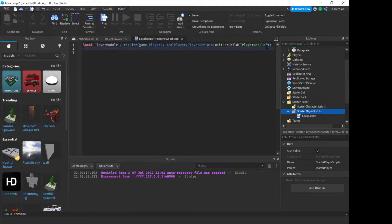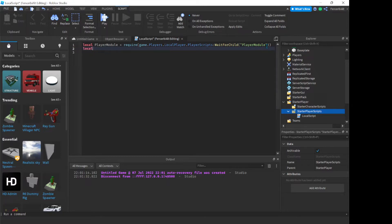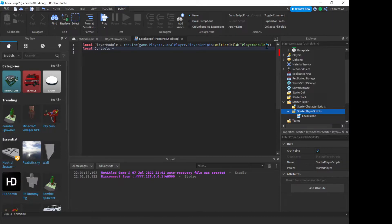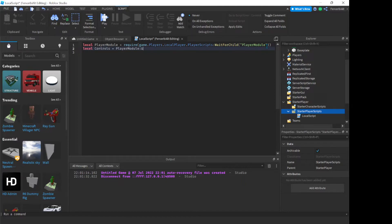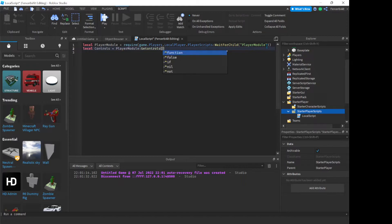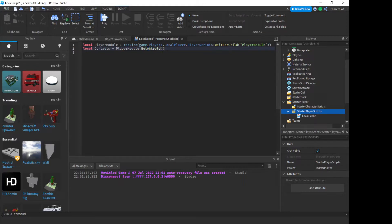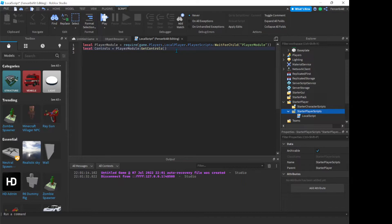So now we're going to create a new variable. Now, local, what shall we call this, control, let's just call this controls, okay, why not? Okay, so local controls, player module, colon, get controls, oh shoot, that's not how you spell it. Okay. Controls. That is, yeah, okay, now be very careful in spelling this, because Roblox does not give you this as an option or a suggestion, that's why you must be very careful.